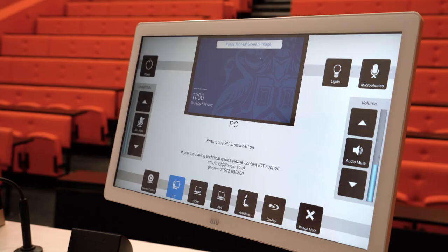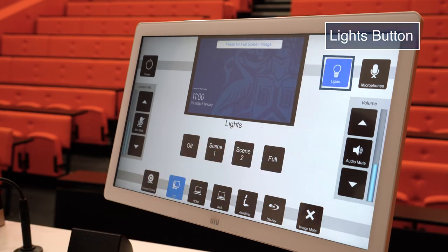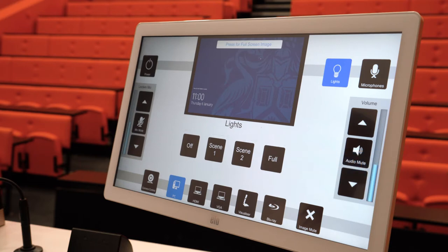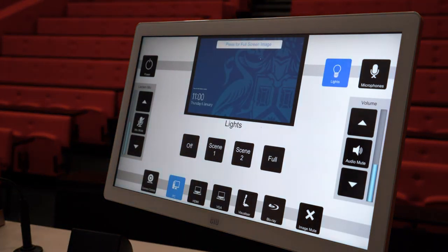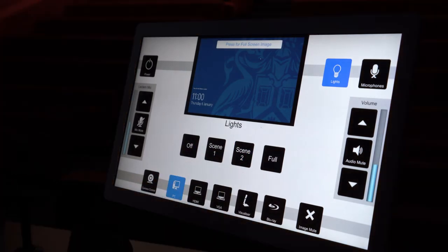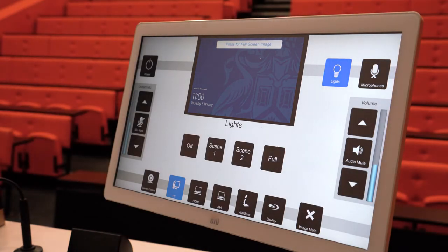Let's explore the touchscreen control panel and the tools available to you. The lights button when pressed will present you with scene options. These are configured on a room-by-room basis, but in this setup type you're likely to find: off, which will black out the room; scene one, which will provide a low level full room cover; scene two, which will light the audience at a low level with no light on the lectern; and full, which is all lights in the room turned on.